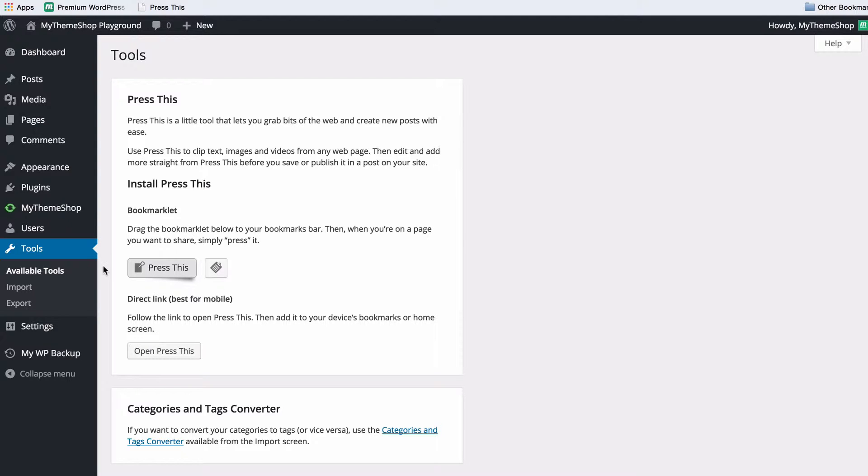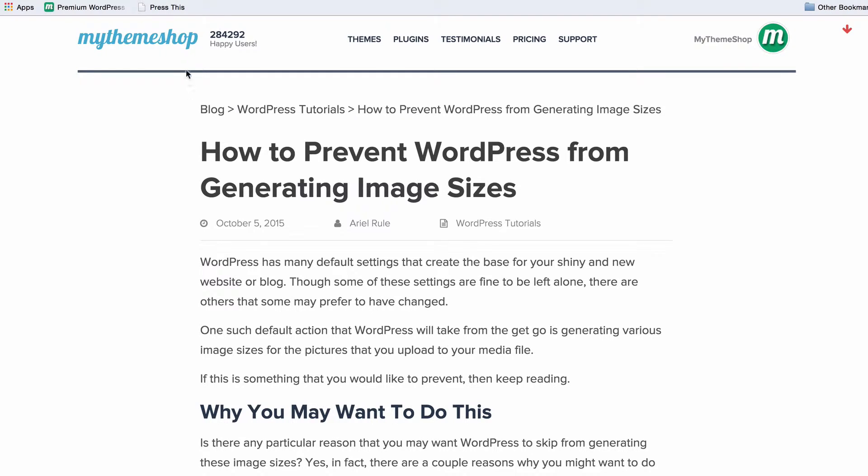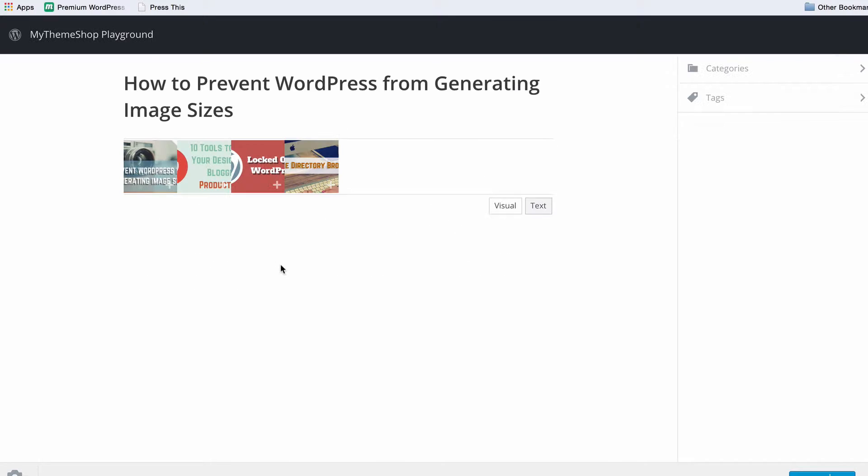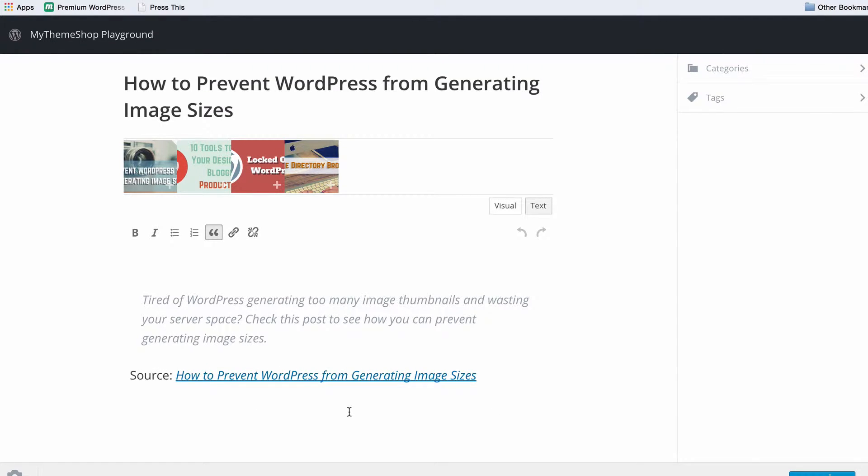So what I've got here is a blog post from my theme shop about how to prevent WordPress from generating image sizes and if I wish to save this to my blog it's very easy to do. I just need to click on press this and we can see that WordPress is going to automatically grab the title as well as a small excerpt in a block quote and with a source and the title which is actually linked to the post. Very important always to include attribution.